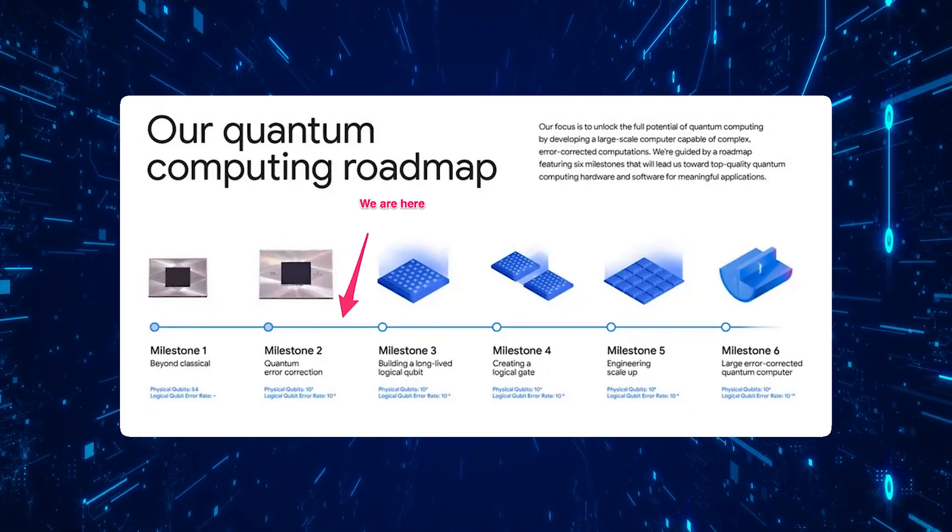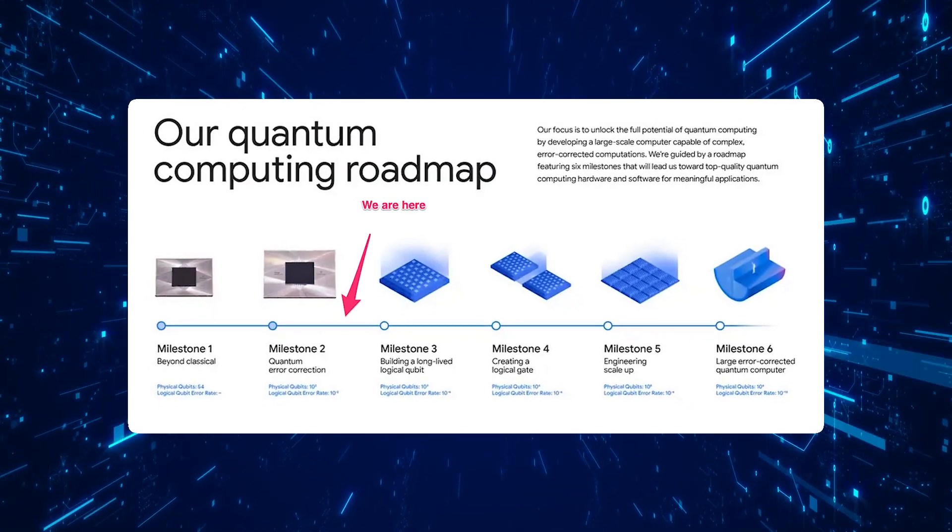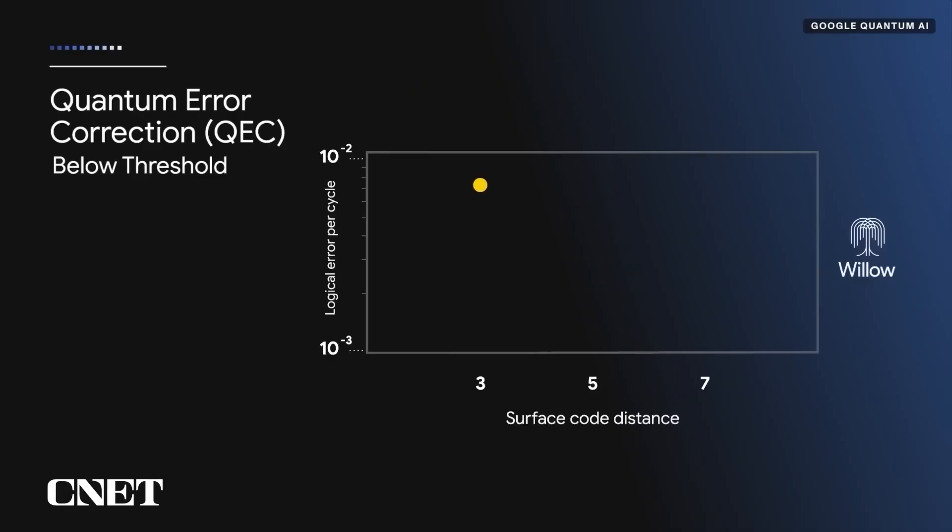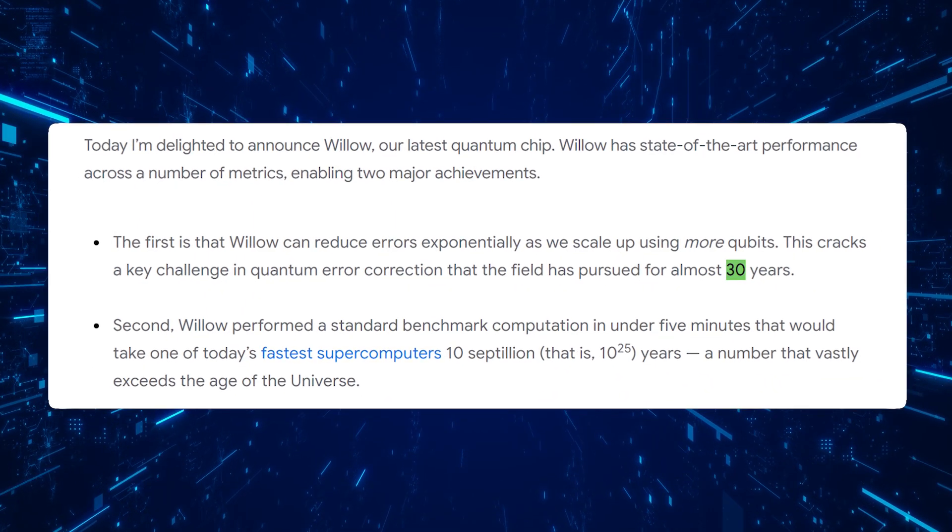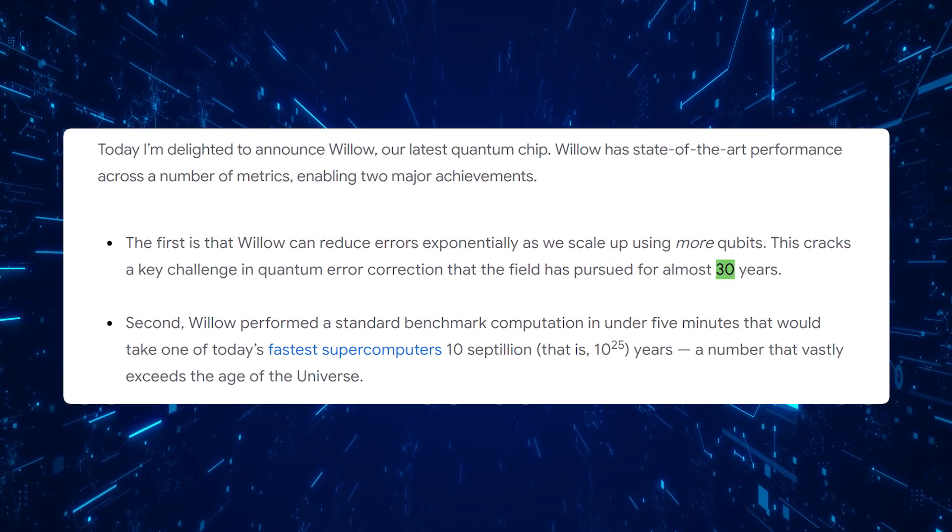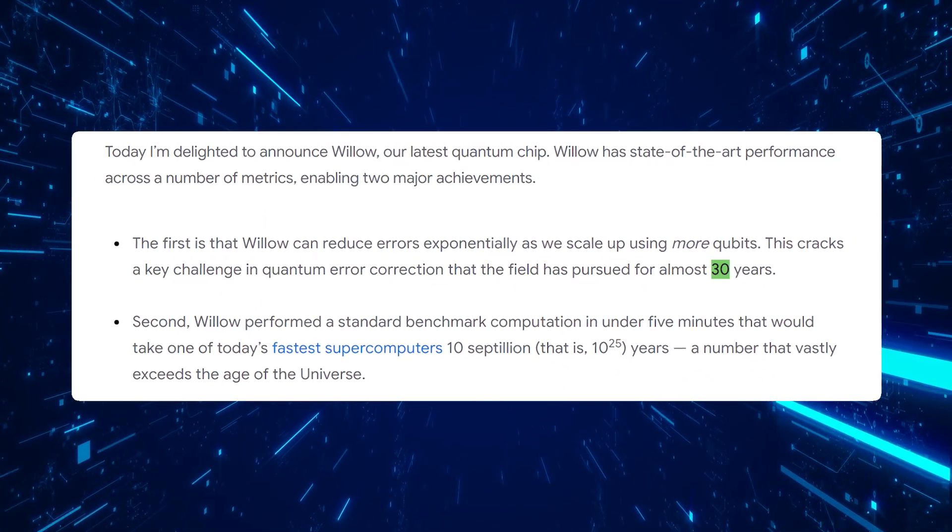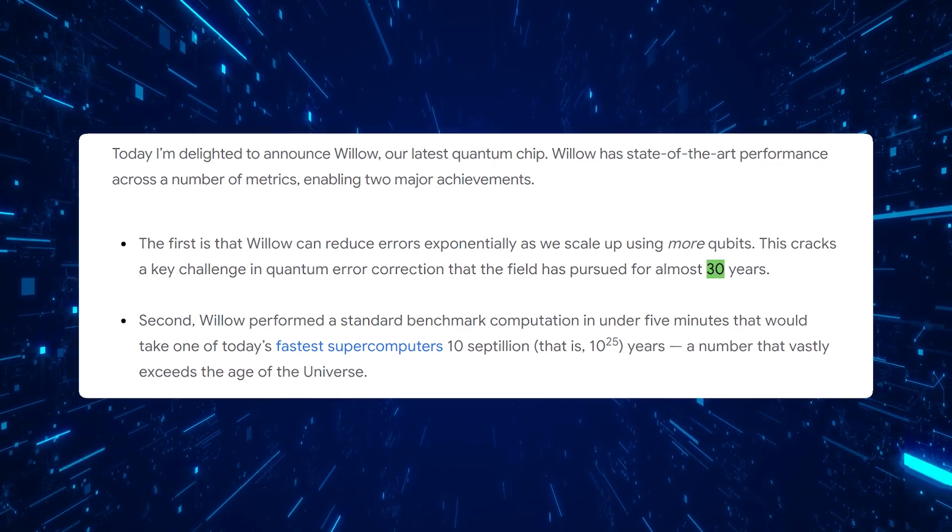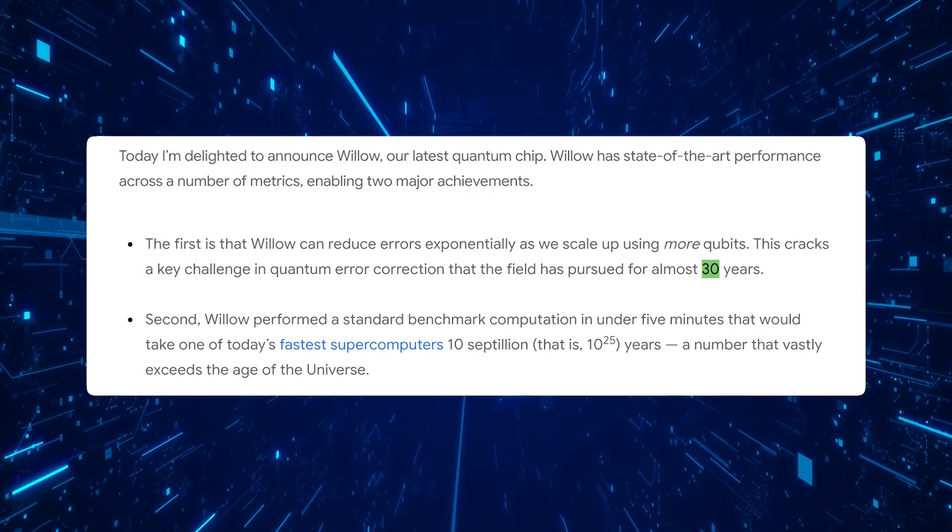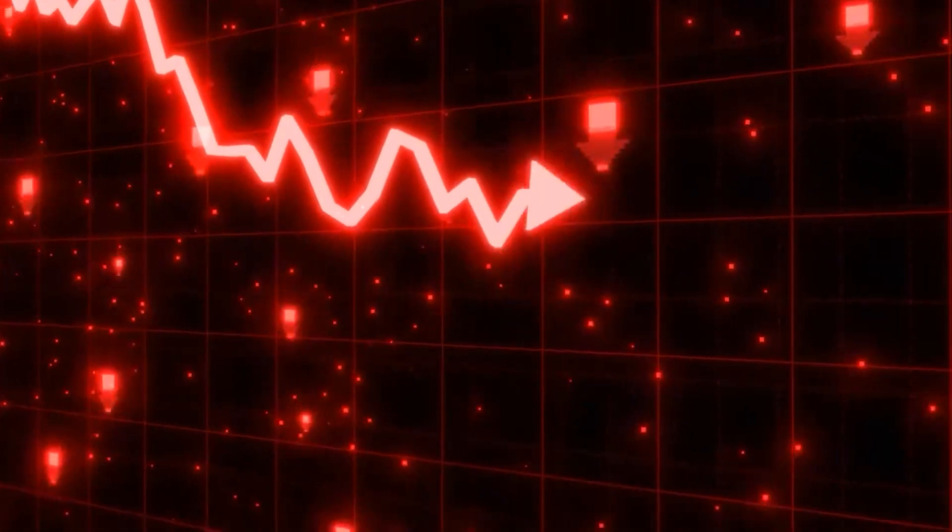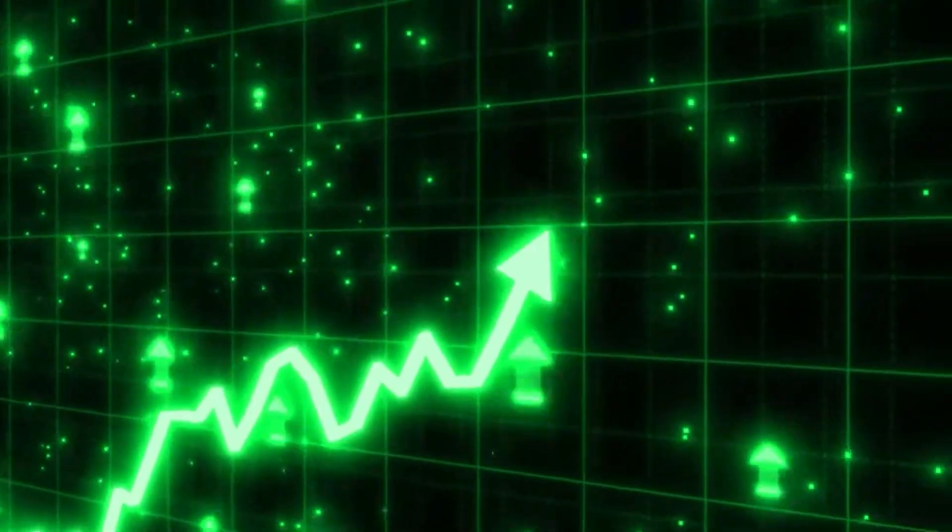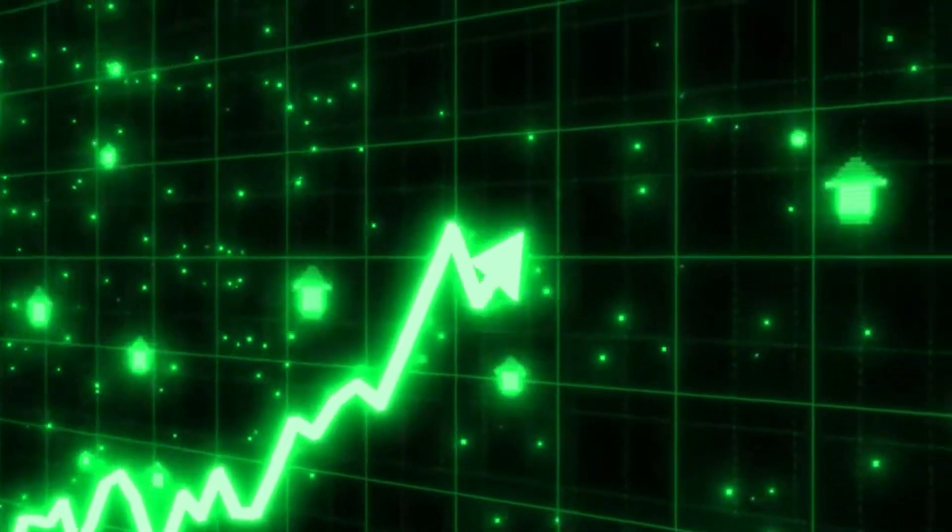Willow changes all that. It's the first quantum chip that actually gets better as it scales up. Bigger isn't messier, it's more reliable. Google has achieved what scientists have been chasing for 30 years: a system where errors decrease as complexity increases.